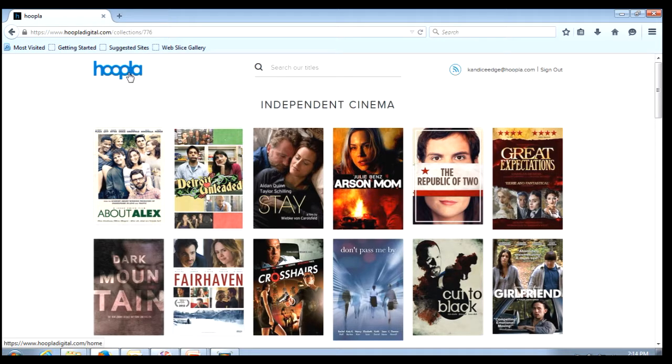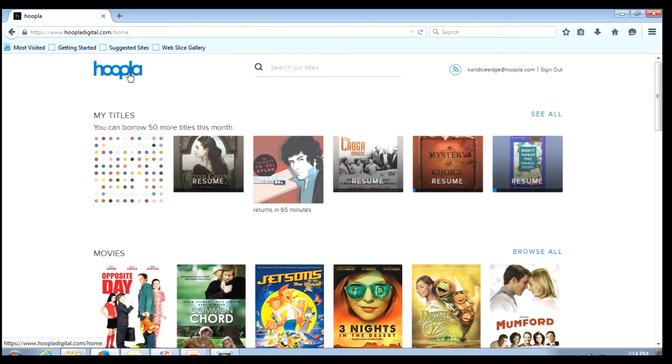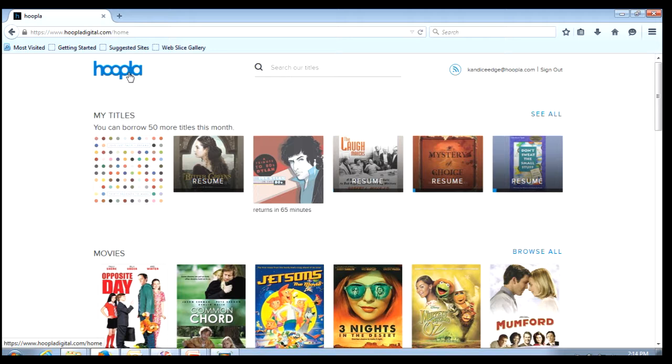Remember anytime I wish to return to the Hoopla home page I click on that Hoopla logo and I will be back at the home page. I hope this brief tutorial has been of assistance. Thank you.